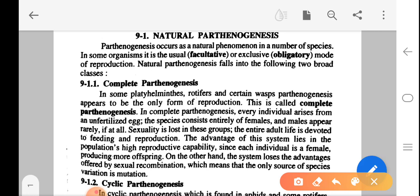The advantage of this system lies in the population's high reproductive capability, since each individual is a female producing more offspring. On the other hand, the system loses the advantage offered by sexual recombination, which means the only source of species variation is mutation.